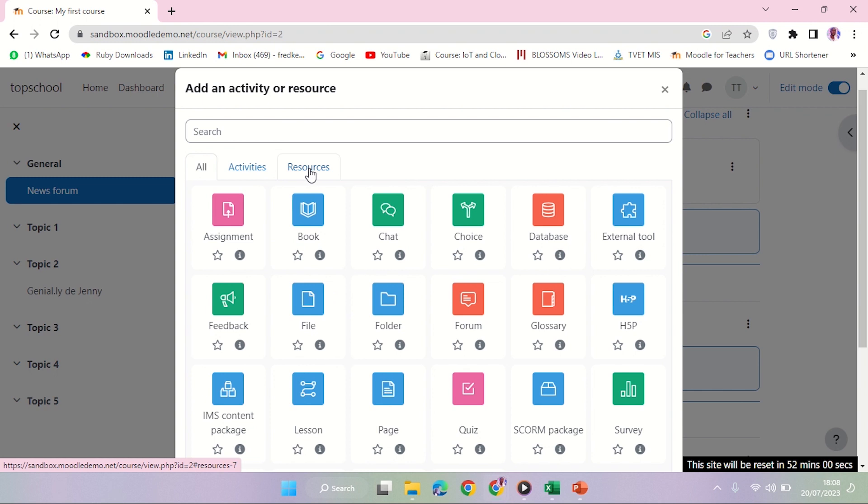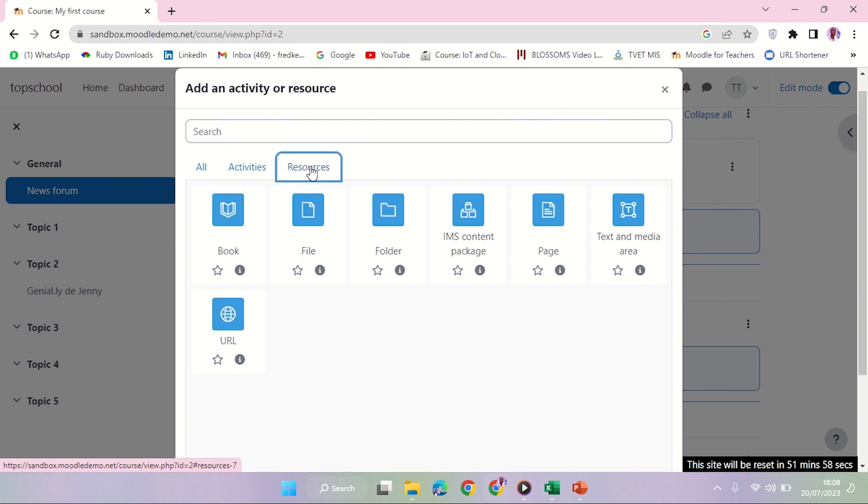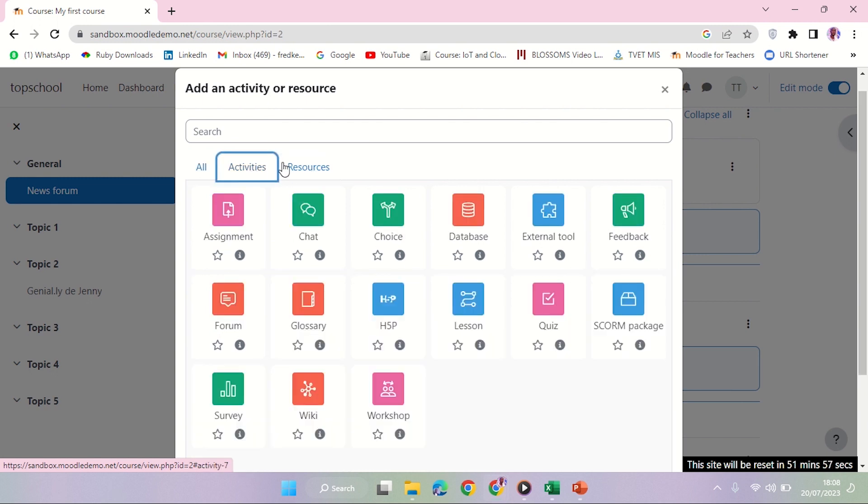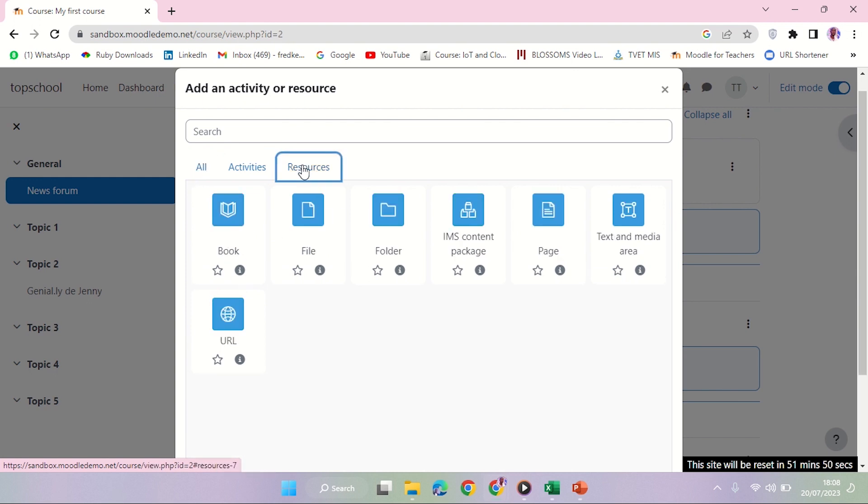You're going to pick - there are a number of activities, a number of resources. You can view them in different groups or you can just have all of them displayed. Let me go to resources.